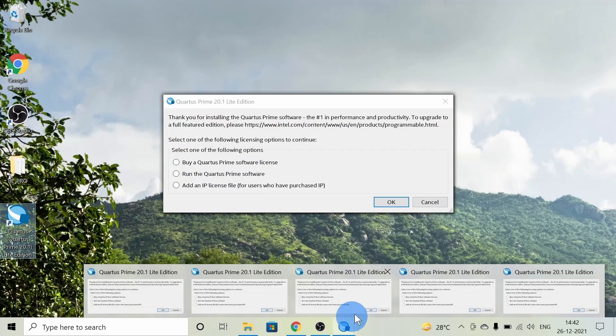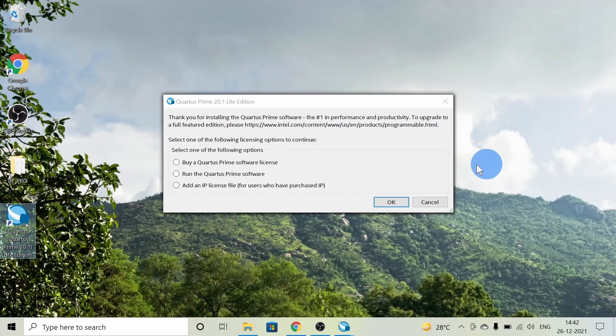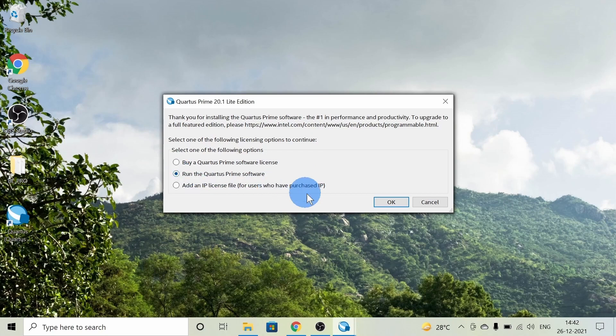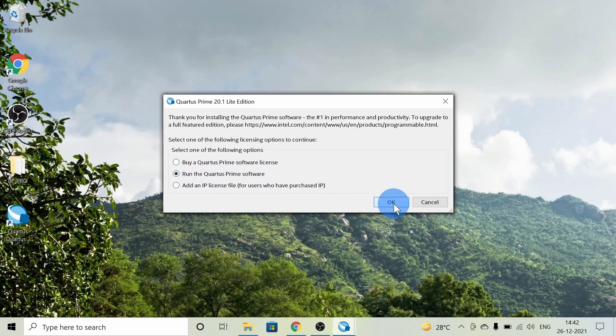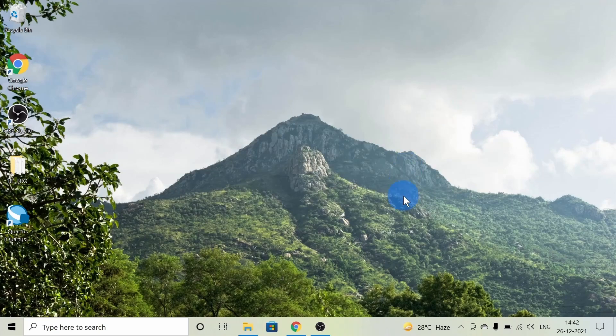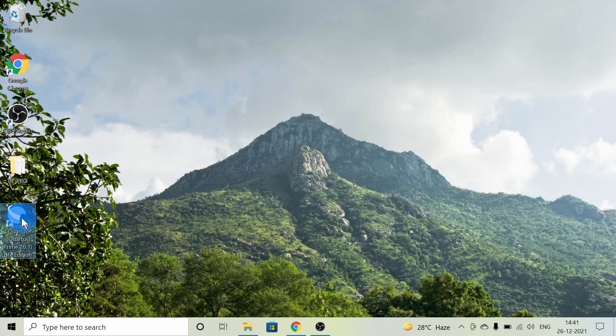I pressed it so many times, so I got multiple windows. This is an important part: we need to run the Quartus Prime software directly, not the license setup option. If we run it, we're good to go. We have downloaded Quartus Prime and it will open up.